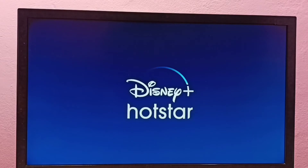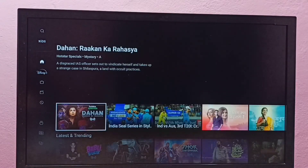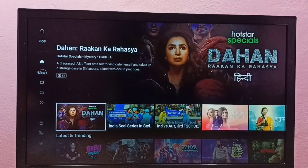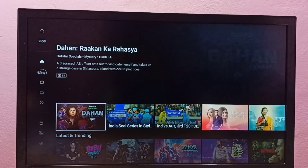So this is how we can install any app — just search for the app you want to install and install it.